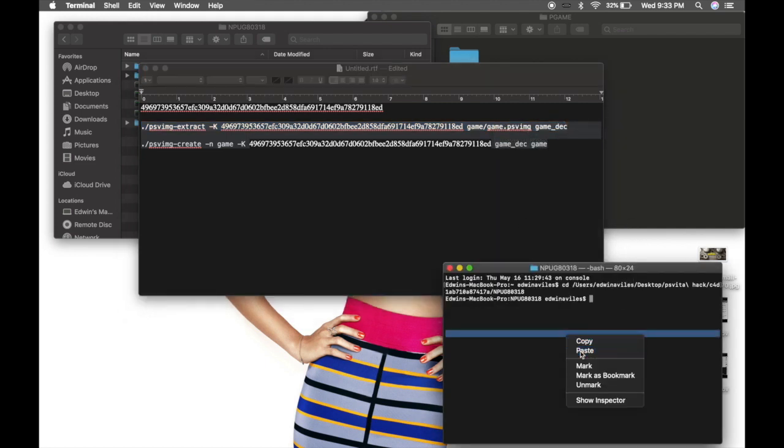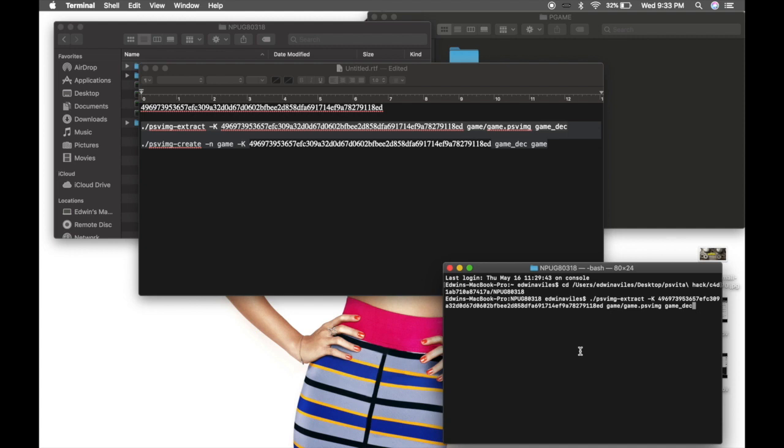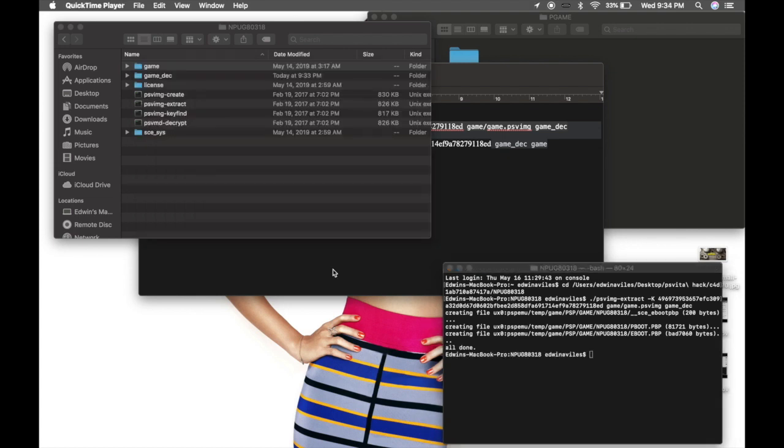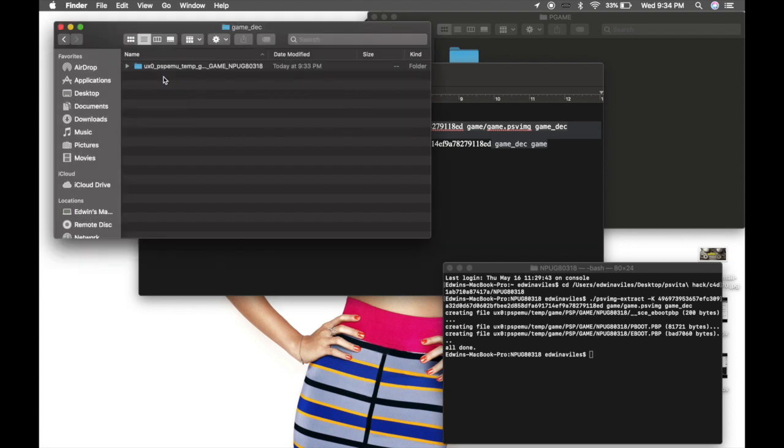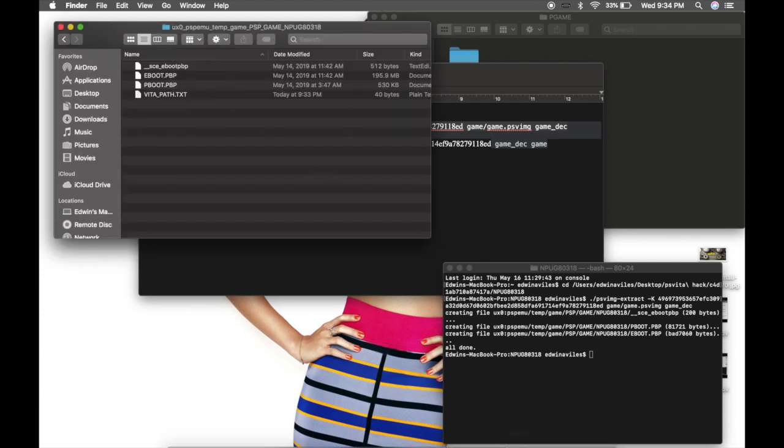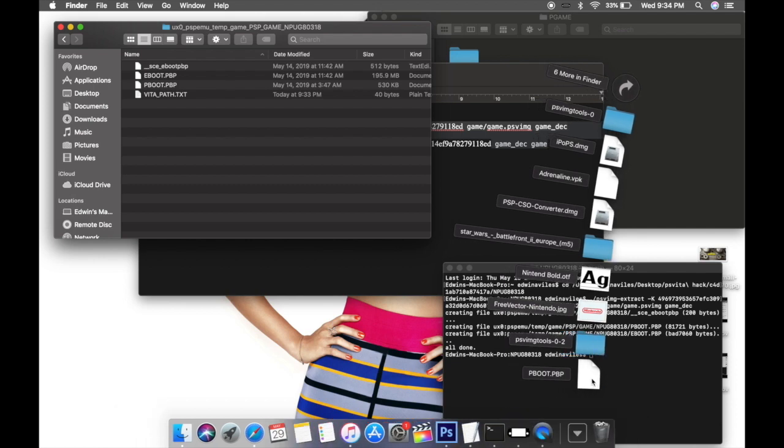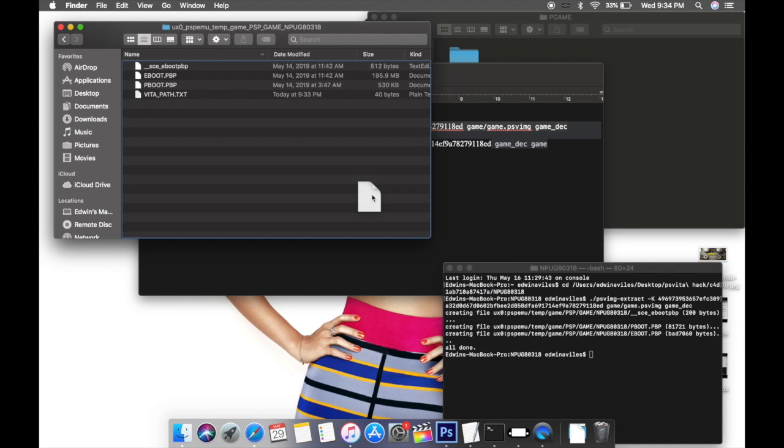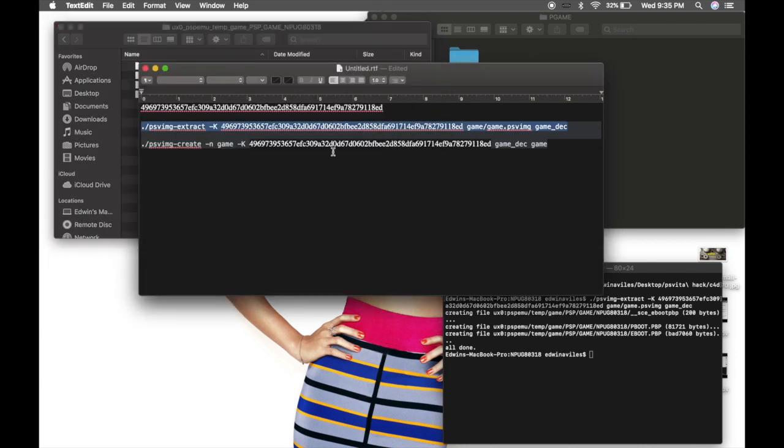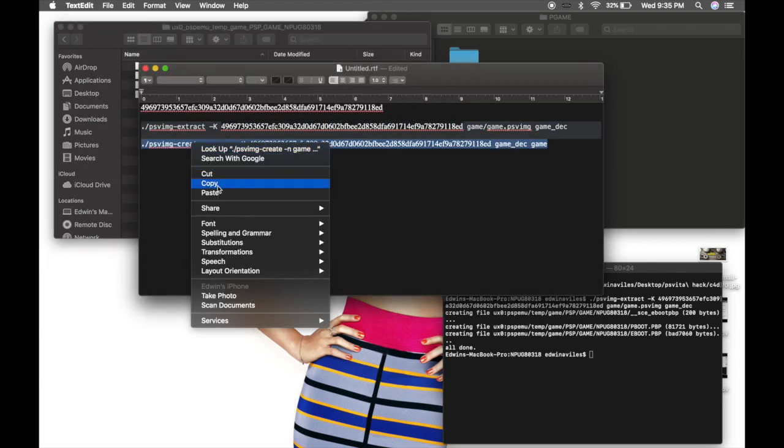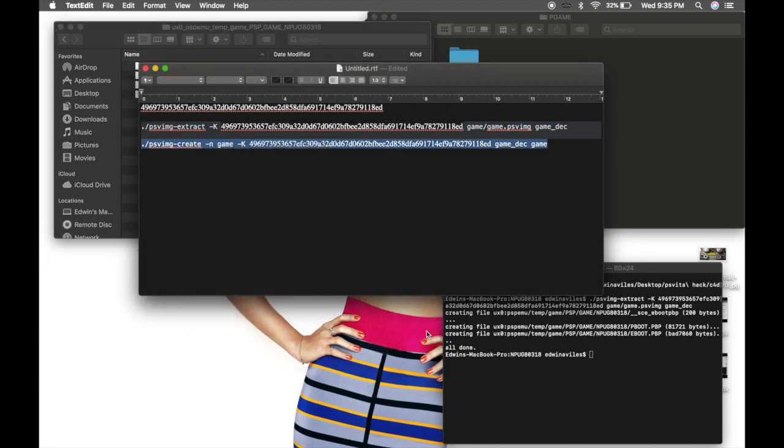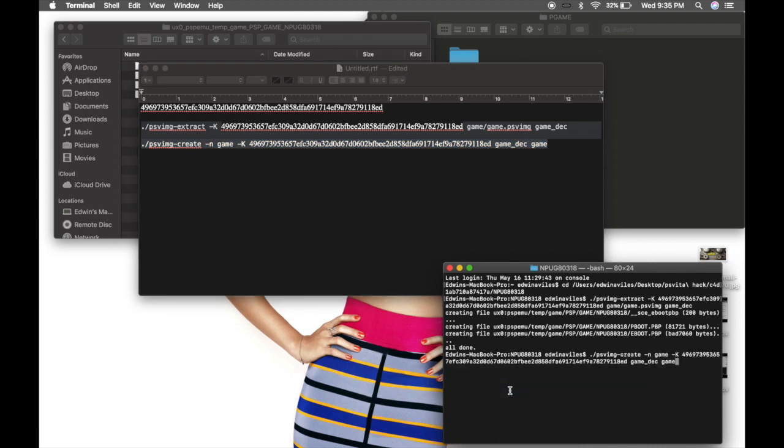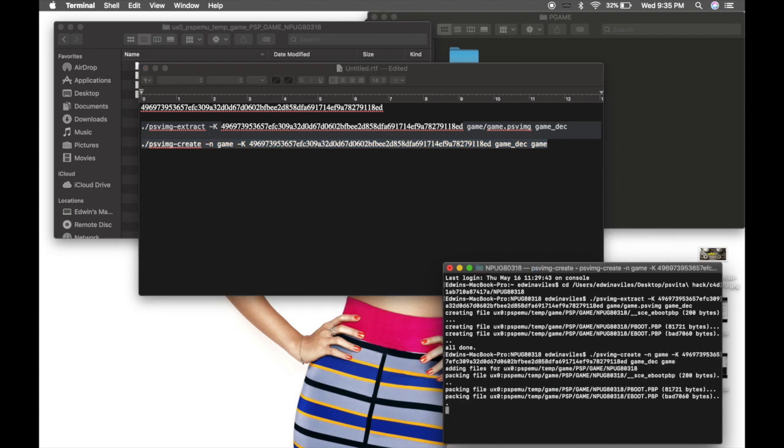Copy, paste, enter. So after the first command, there's going to be a new folder created called game_dec. Double click it, and the PVP file that we downloaded, you're going to transfer it to that folder. So after you do, you run your second command, copy, paste, enter.